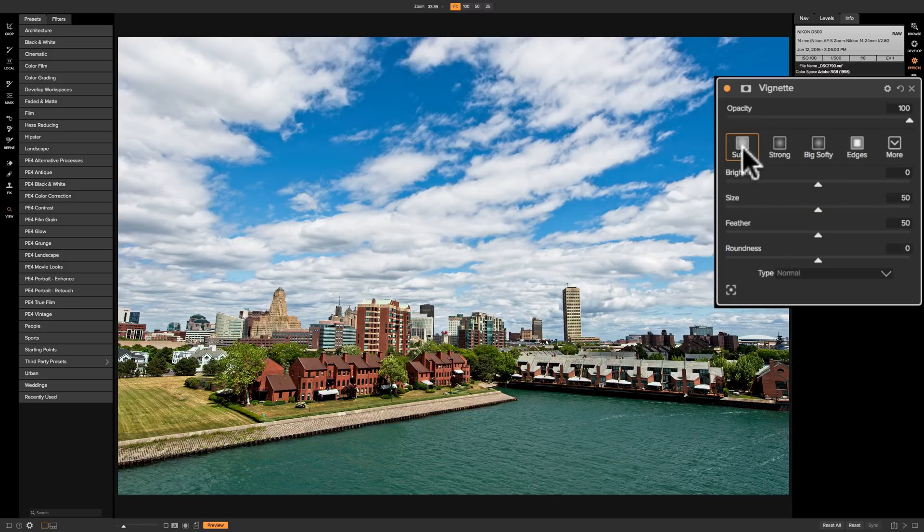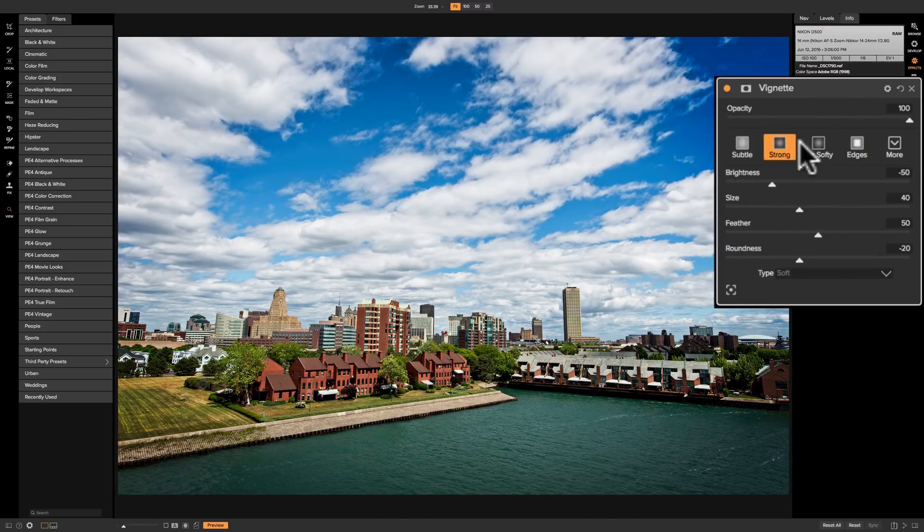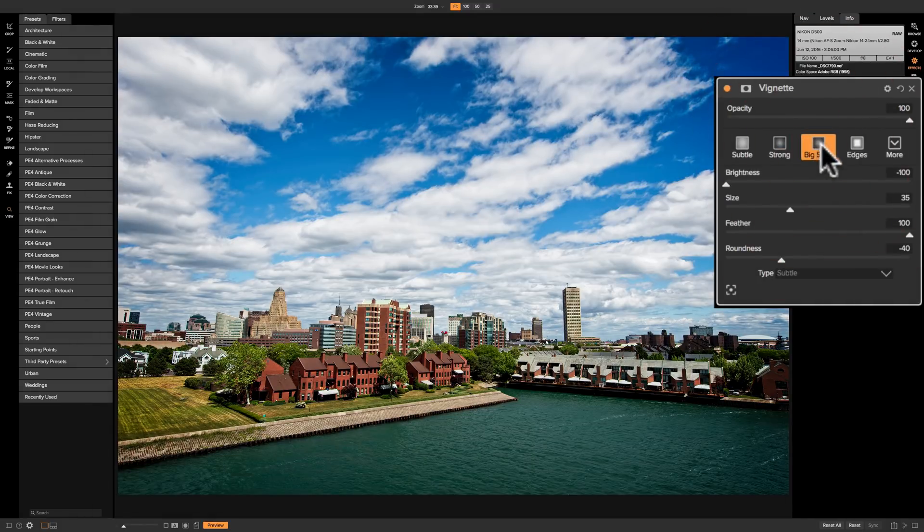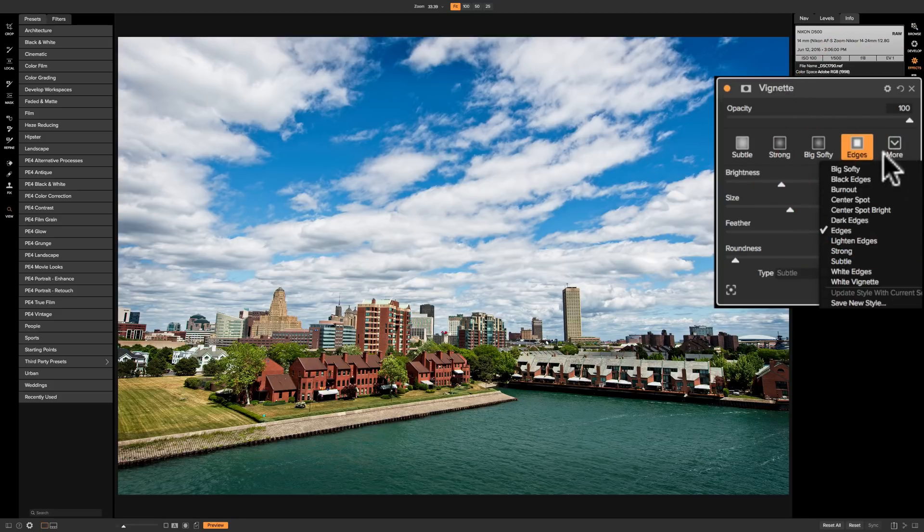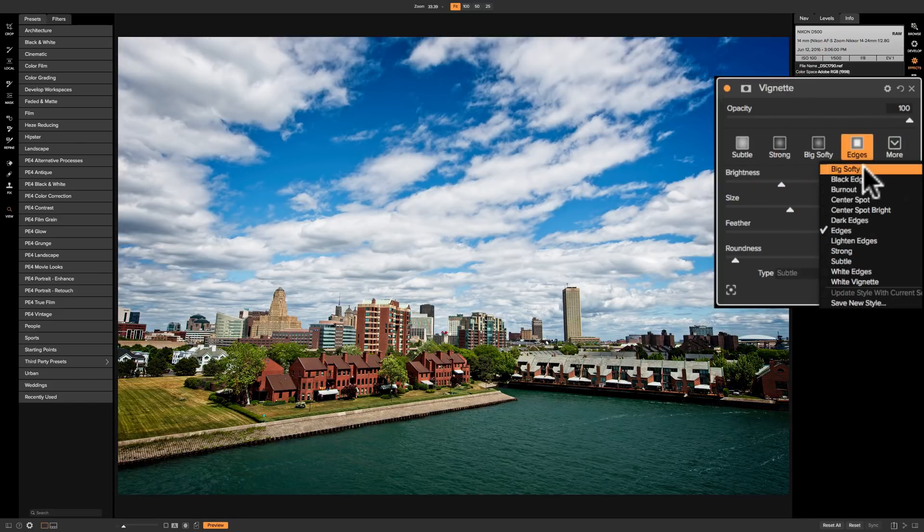We have a subtle style, so we click on that we get a subtle vignette, strong, big softy, edges, then under the drop-down we have those four plus we have several others.